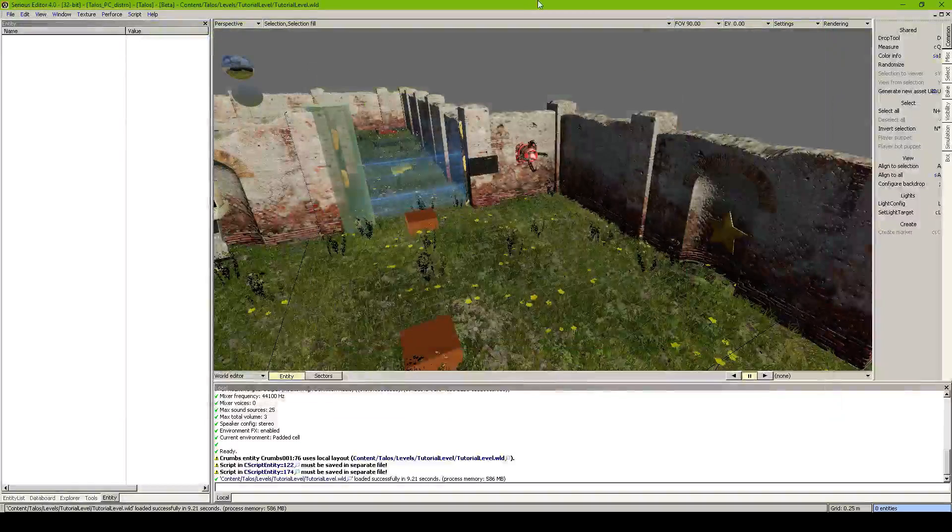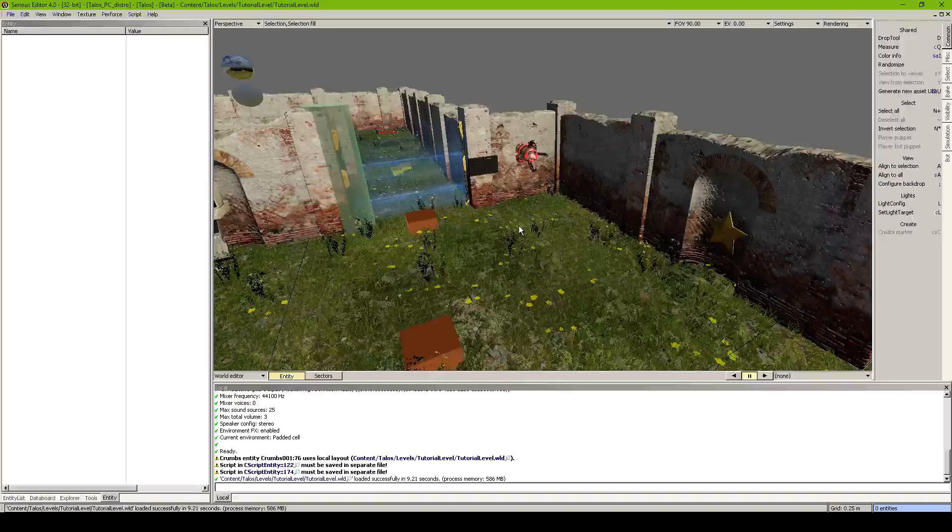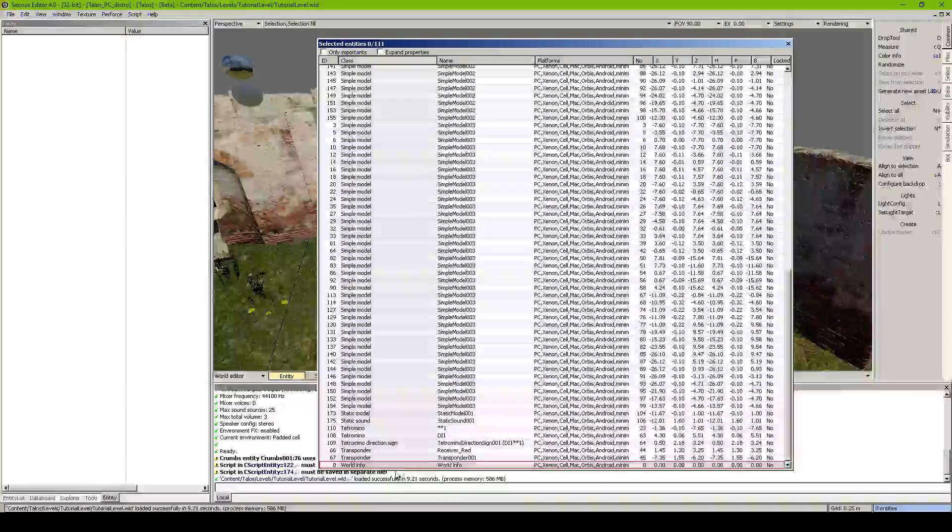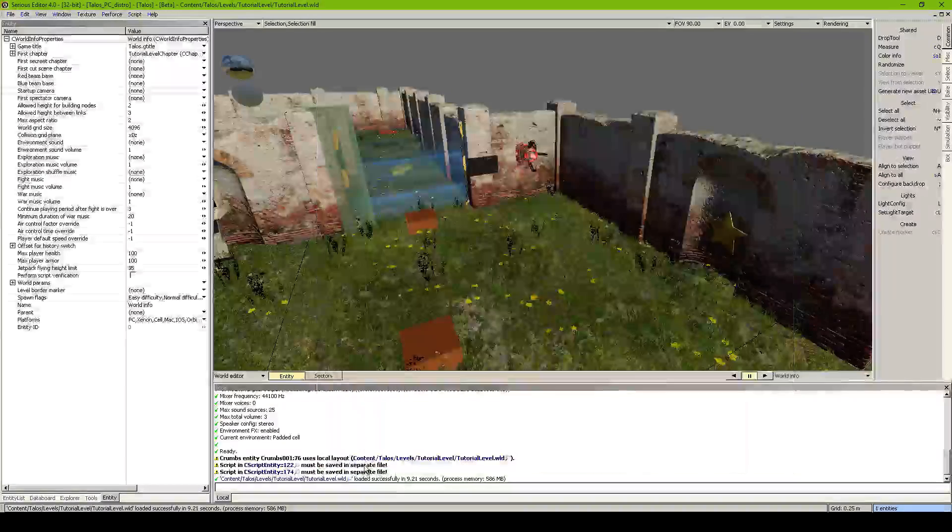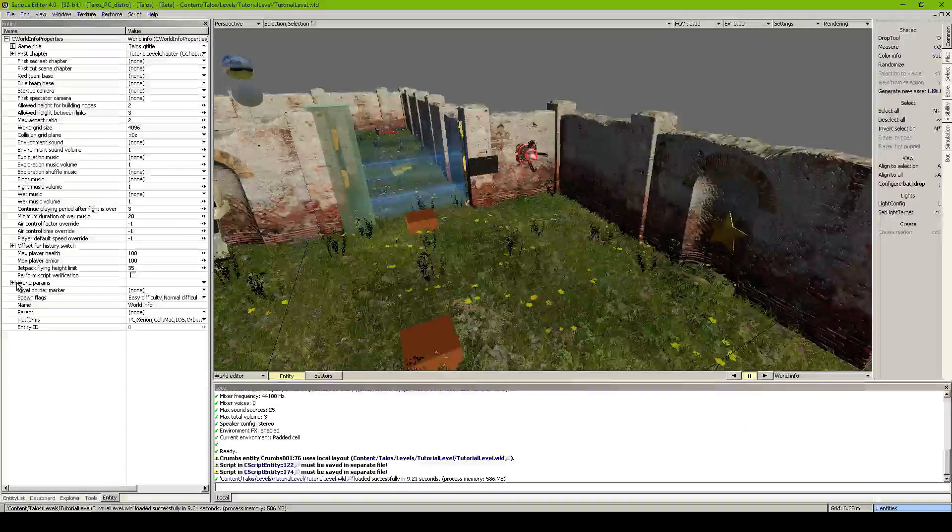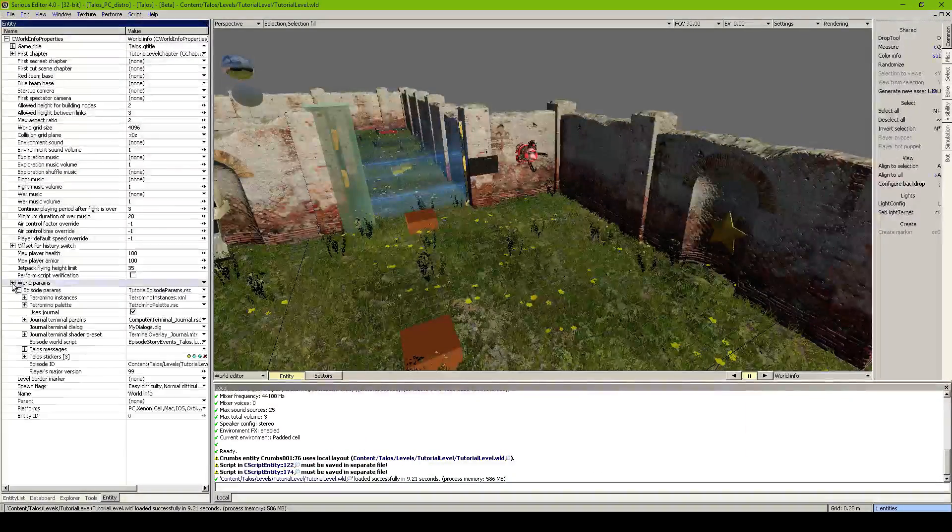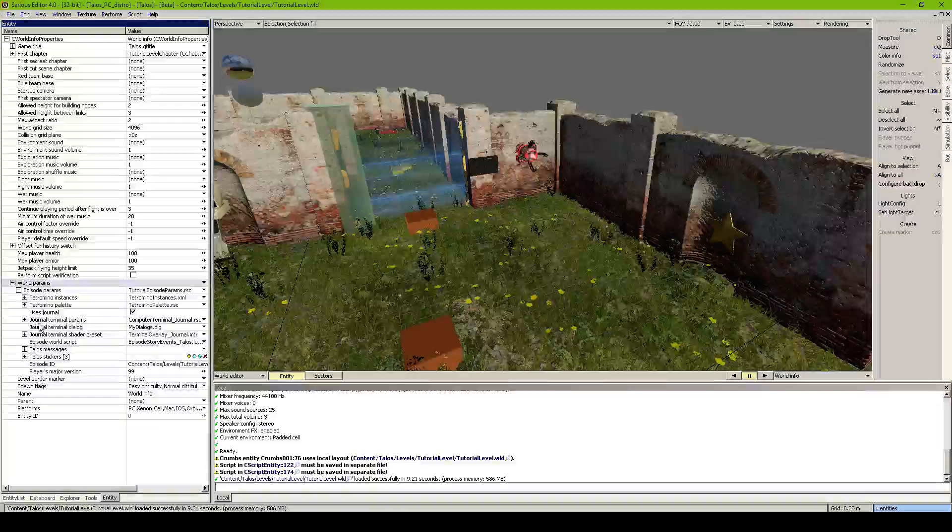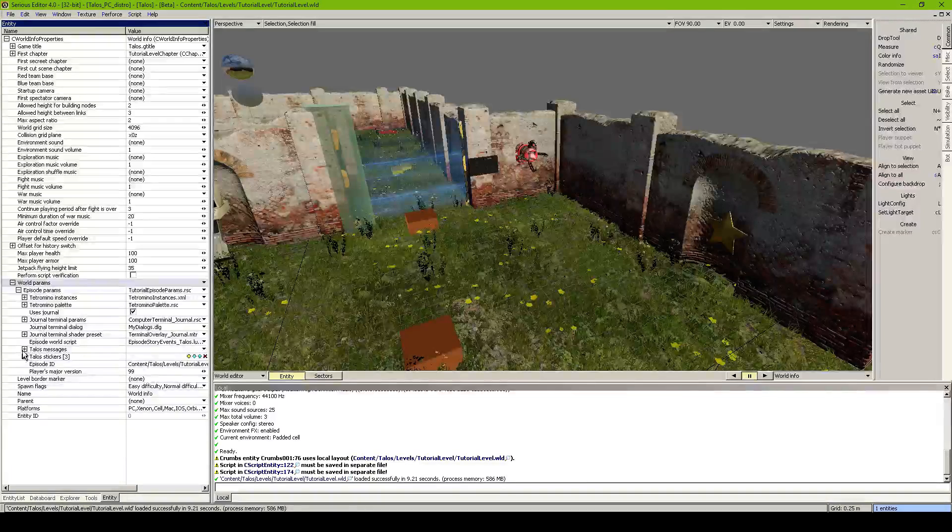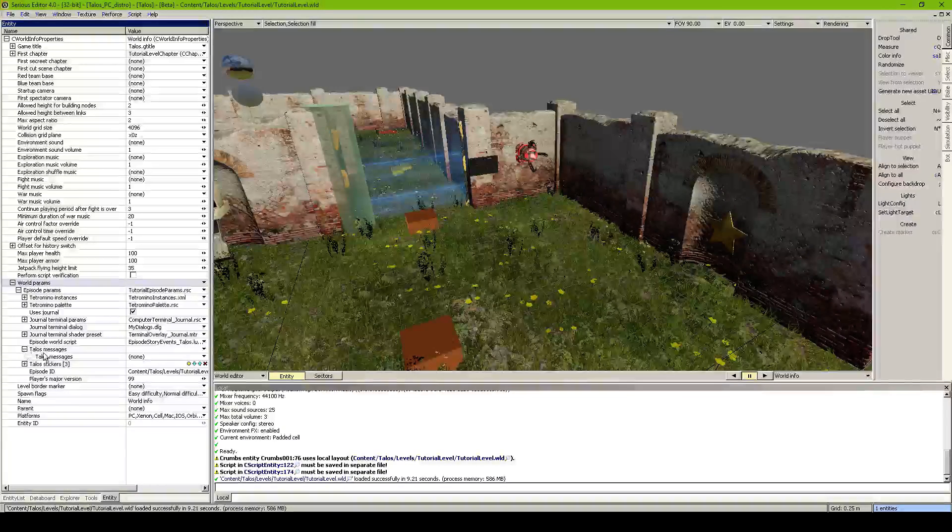Once we save this, we go in our map. Press N to bring up the big entity list. Go to the world info. Go to the world params.